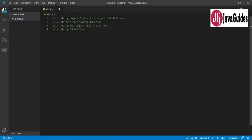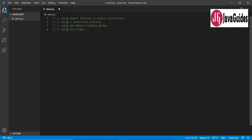Hi everyone, this is Ramesh from Java Guides. In this video tutorial we are going to discuss four different ways to create objects in JavaScript. The four ways are: first, using object literals; second, using constructor function; third, using the Object.create() method; and fourth, using JavaScript classes.